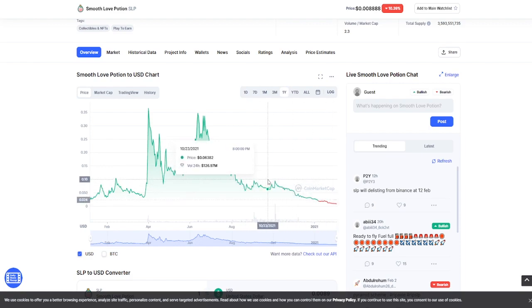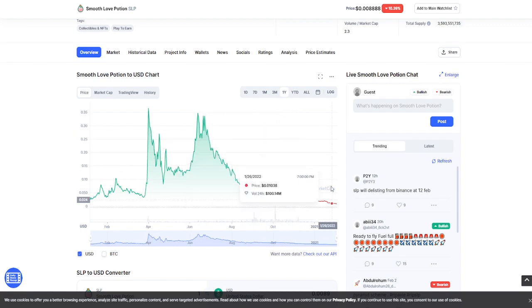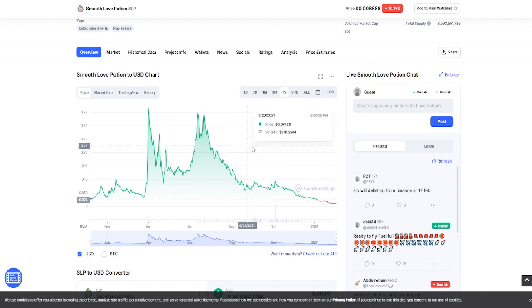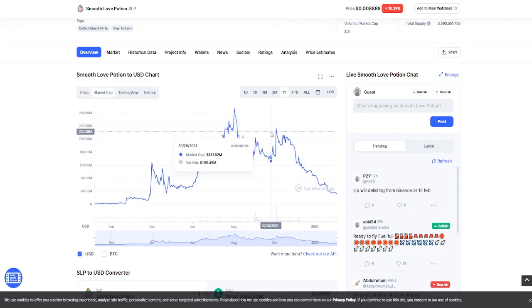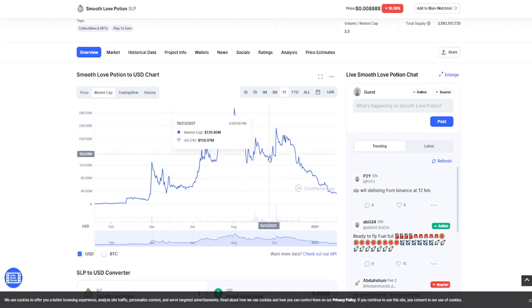So now here is the price chart of SLP. Everybody knows and loves this chart as it just continuously dies over time, but we're going to be taking our sample at October 26th here when SLP was about six cents. Again, this is when profits were pretty nice for everybody. So we go to the market cap on October 26th.